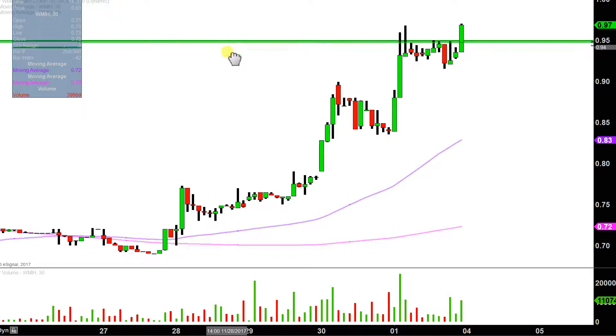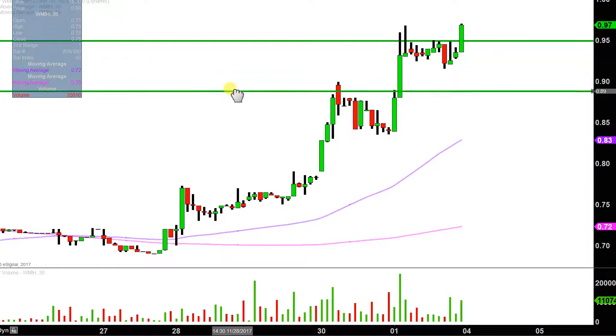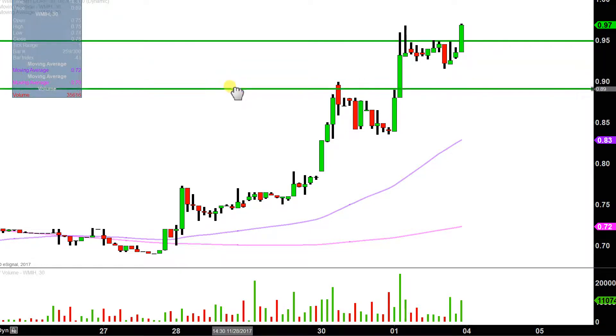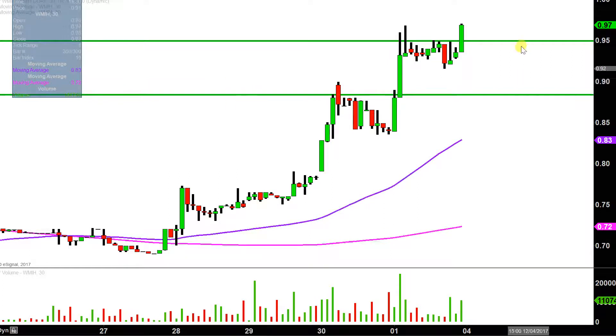The next level of support after that would be this previous breakout point area, and that sits down here at about the $0.88 mark. So $0.95 and $0.88 are two of the near-term levels of support.